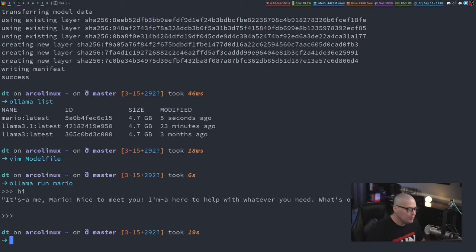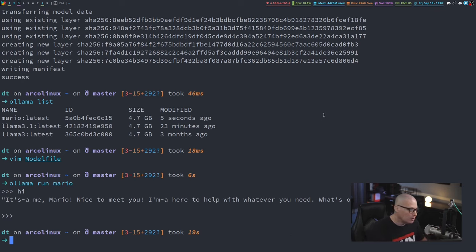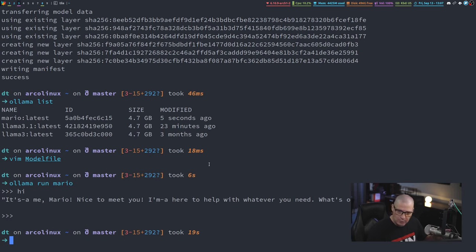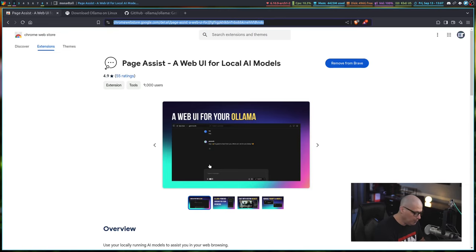How do you do that? All the GUI front ends do require Ollama to be installed. So you still need to install the Ollama command line application, just like we did earlier with that curl command. But then you can also go grab a GUI front end to it.